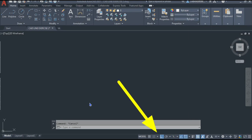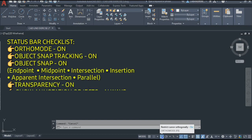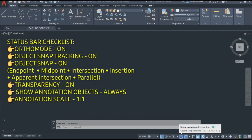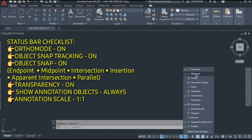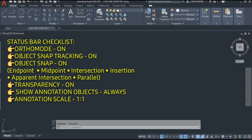First, let's do the checking of the status bar. Make sure that your ortho mode is on, your object snap tracking is on, the snap cursor is on. Make sure that when you click the arrow, the endpoint is selected, the midpoint, the intersection, the apparent intersection, and parallel are selected. The visible or transparent is on, and also show annotation object is on. Make sure that you are in a 1:1 scheme.